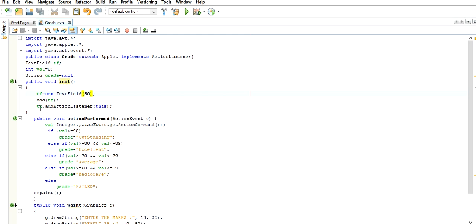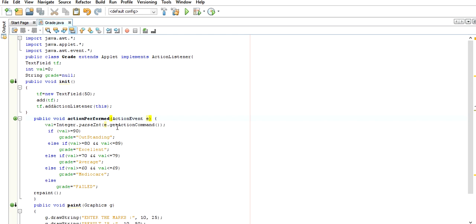We add this object to the action listener. When we call this method, it invokes the local object e. When we implement action listeners, we implement the actionPerformed overridden method where we write the main activities. We get the value from the text box using the method e.getActionCommand, and on the basis of these values we are calculating the grades.